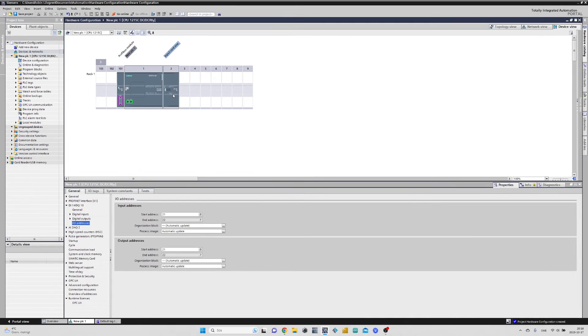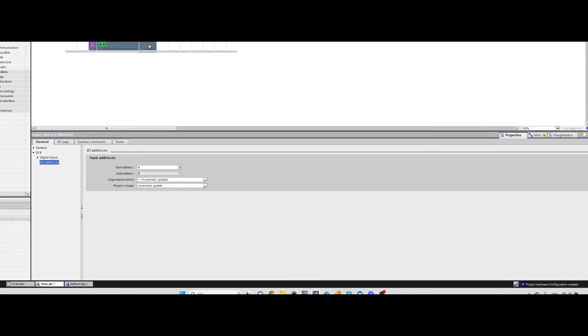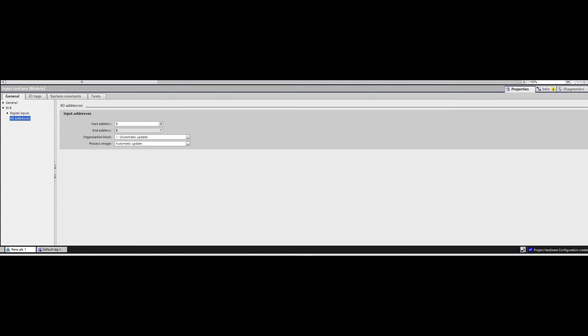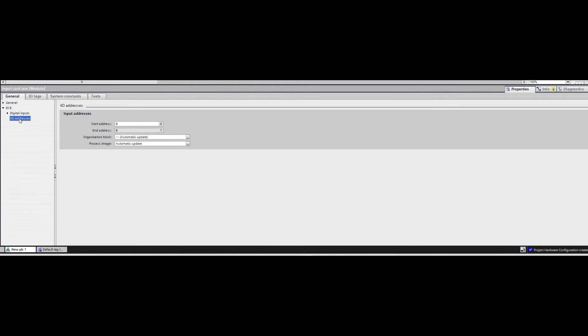We can also do the same thing with our input and output cards. If we double click on the input card we added to the project, then go to IO Tags tab, we can see it's preset to start at the address 8. If we go back to the General tab, we can change the starting input address just like we did on the CPU. I will change it to 13. Let's go back to the IO Tags. It is now starting at address 13.